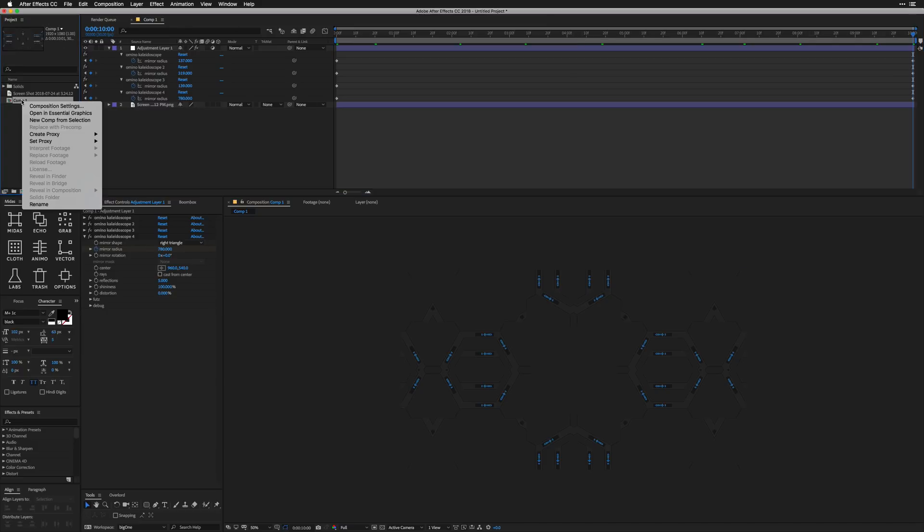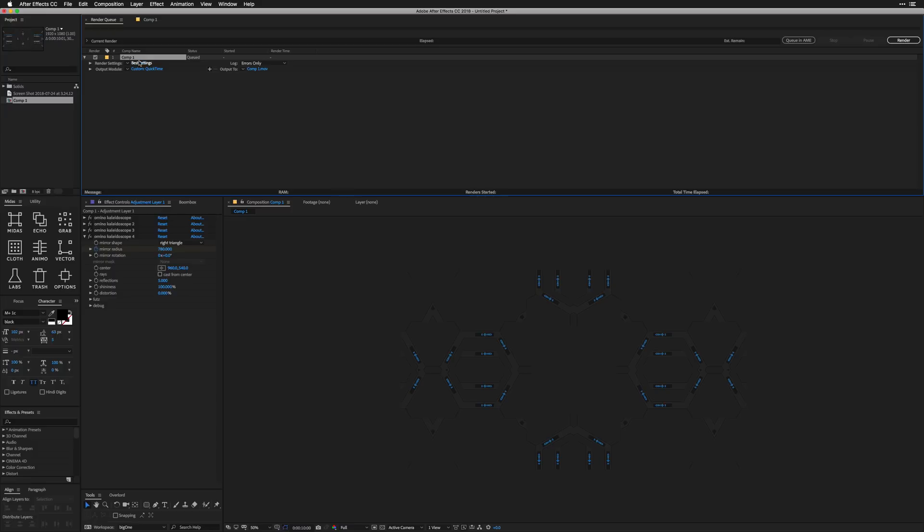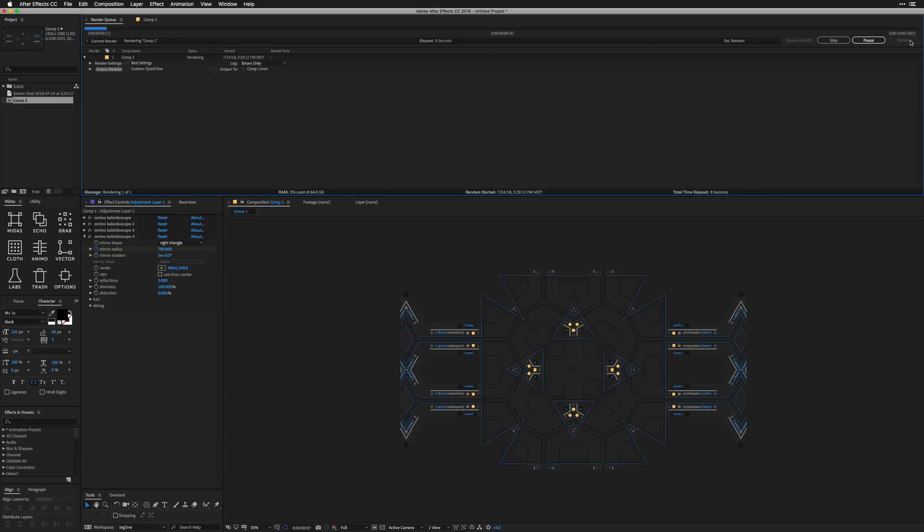So once we have kind of our base fractal, it kind of is two parts to this video. We're going to make our animation and then we're going to go and color it and kind of take it to another level. So I like to work with proxies quite a bit. I'm going to grab this comp one here and just make a proxy movie. So fair warning, this could take like eight minutes.